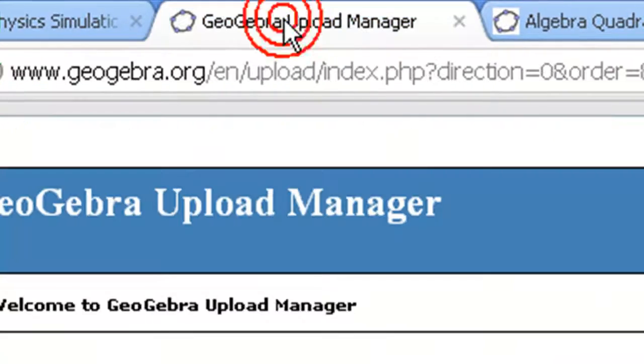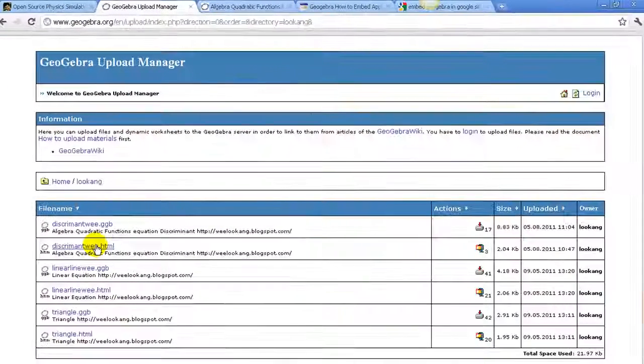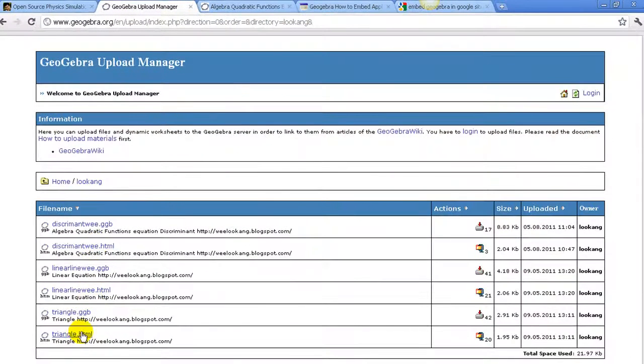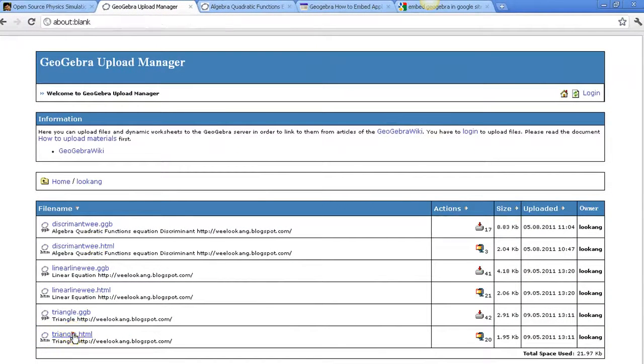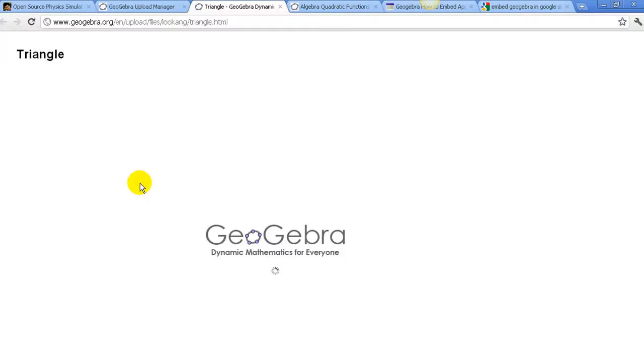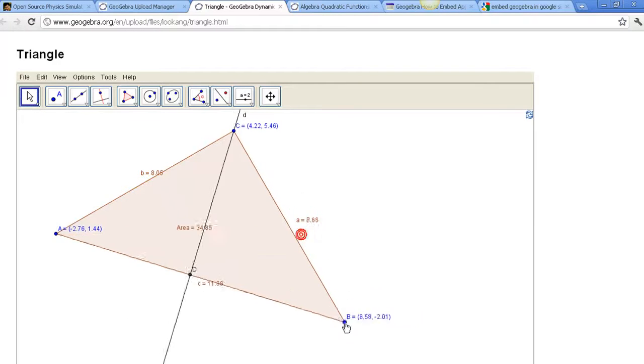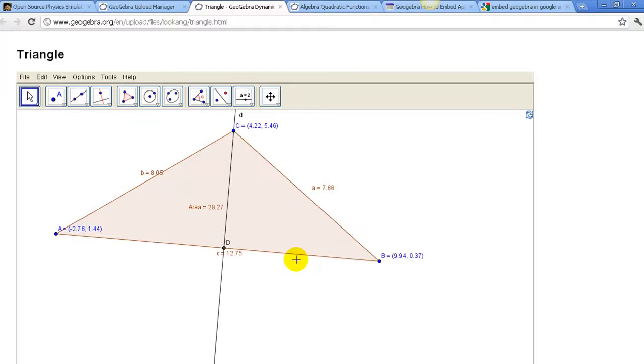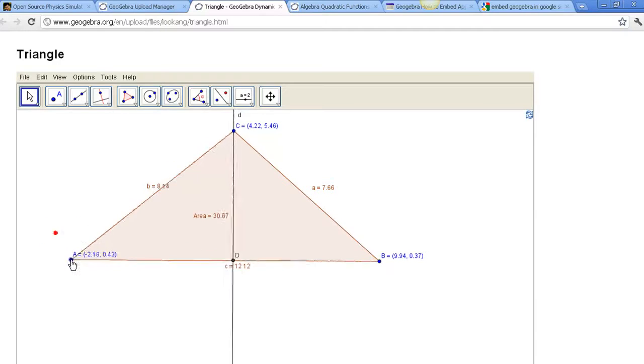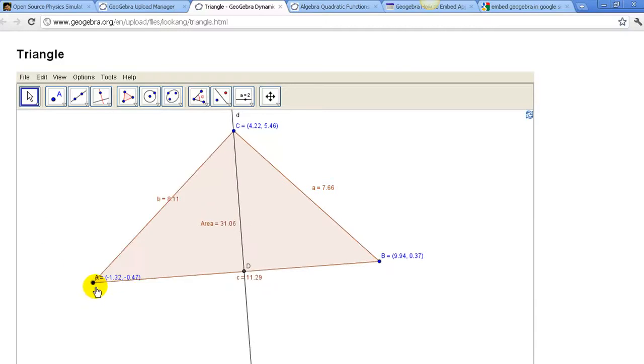Go to your GeoGebra Upload Manager and click on your file that you want to embed, for example, triangle HTML. As you can see, this is an applet that can be manipulated.